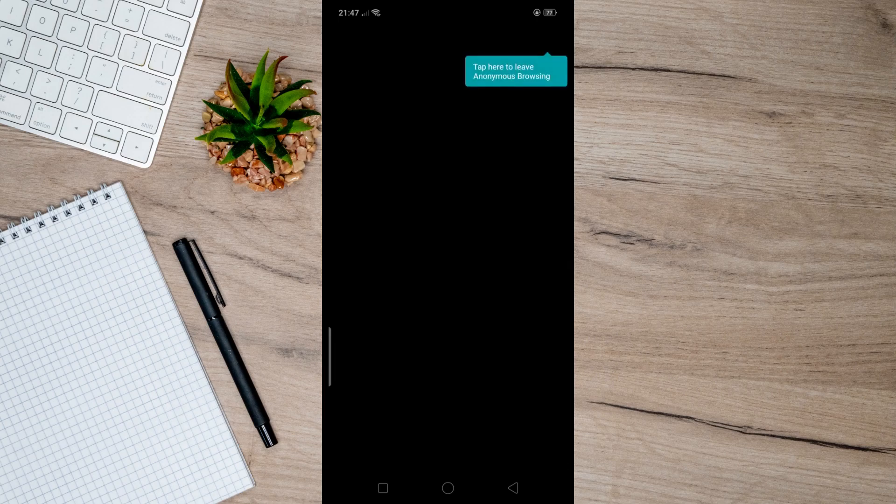But anyway, that's basically how you can activate incognito mode on your Reddit app. And if you want to leave incognito mode, all you have to do is tap on your profile picture at the upper right